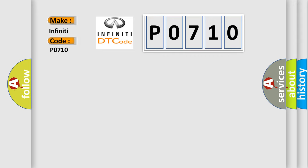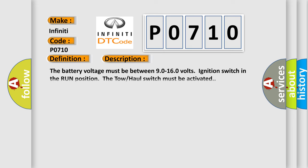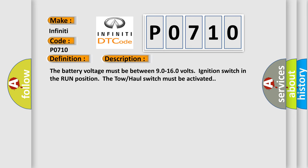The basic definition is Trans preference switch circuit low. And now this is a short description of this DTC code. The battery voltage must be between 90 to 160 volts, ignition switch in the run position. The tow hall switch must be activated.